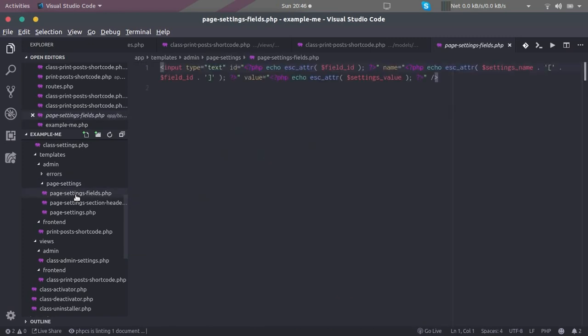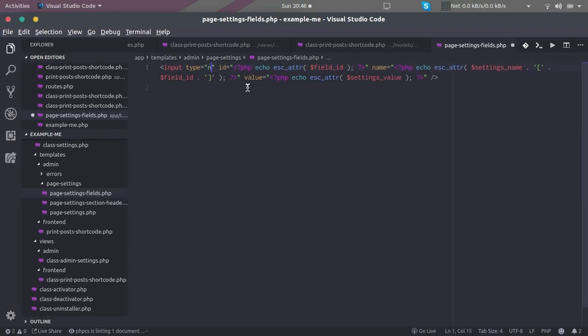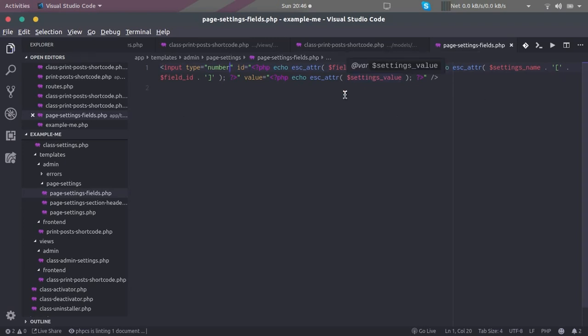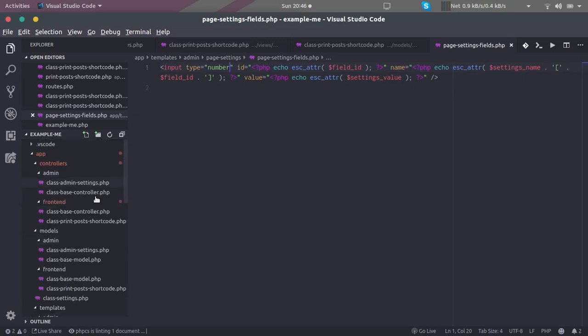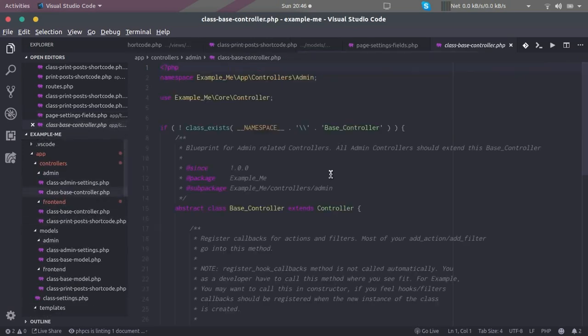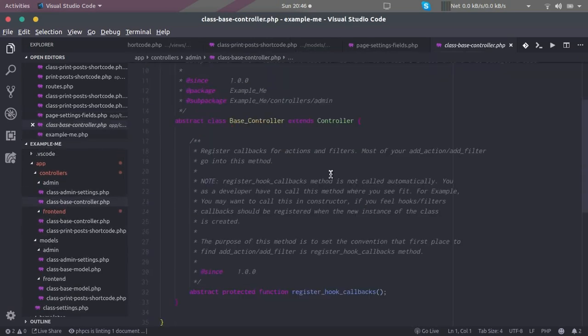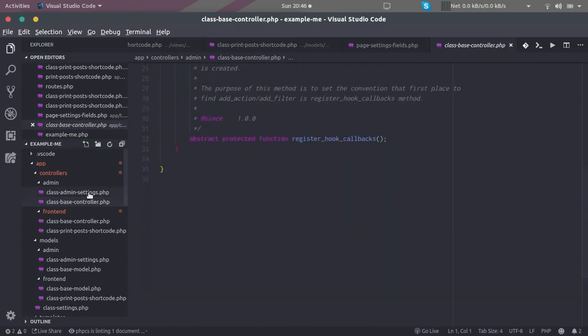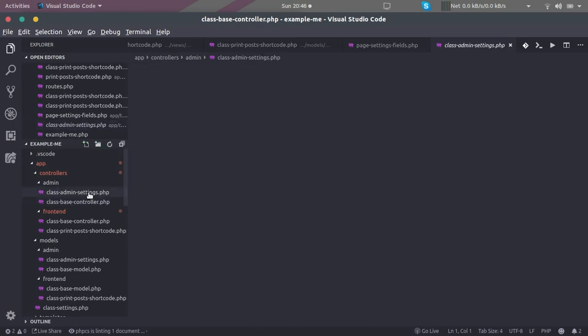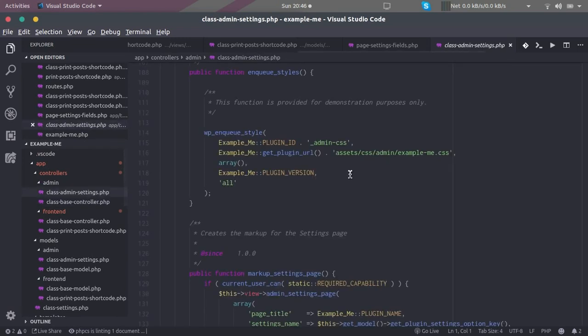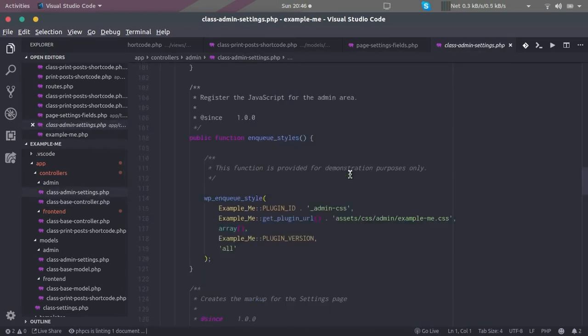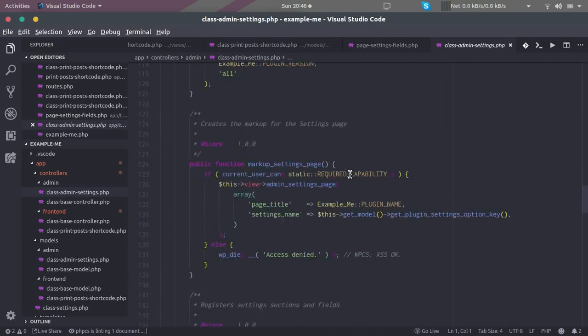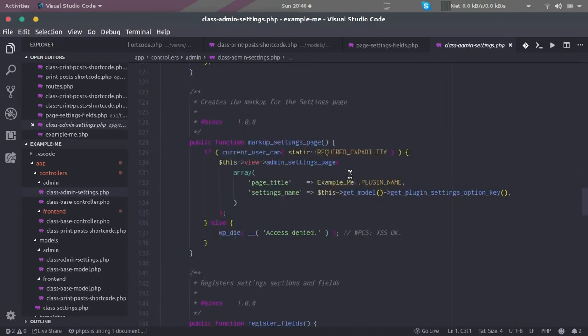So I'm going to make it a number field ID. All these things - the field ID and the settings value - can be passed from the controller here. Field ID and...